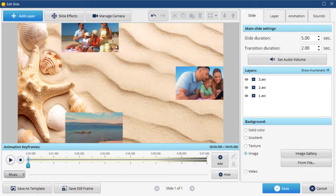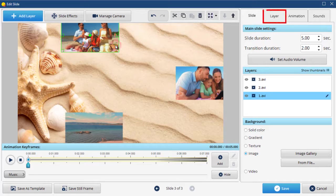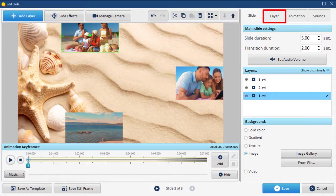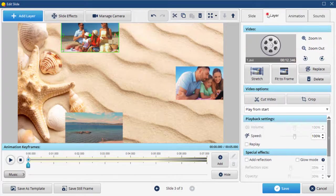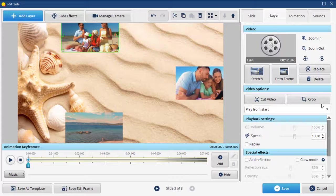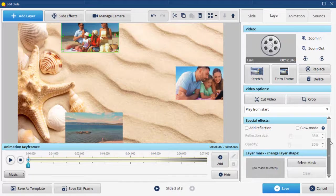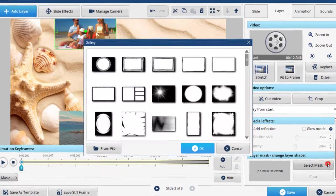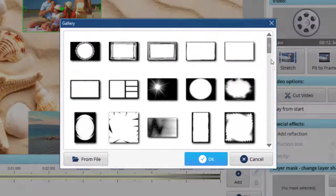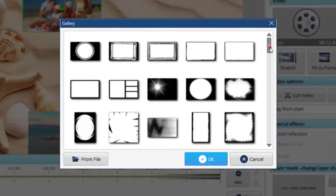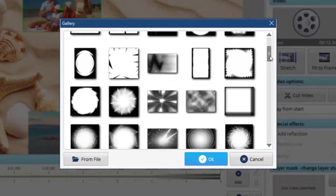To do that, pick the clip and go to the Layer tab. Scroll down and click Select Mask. From the software's collection, choose the one that fits your video best.